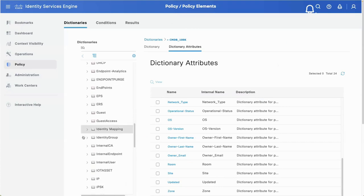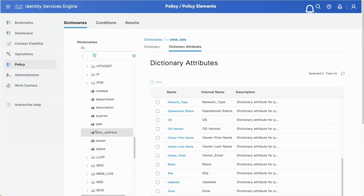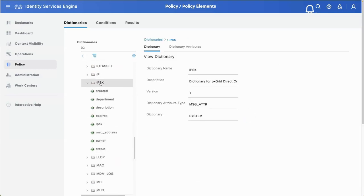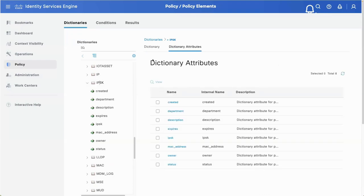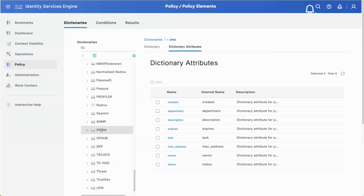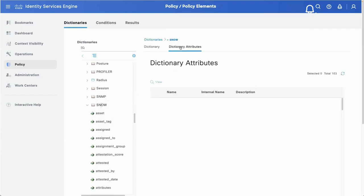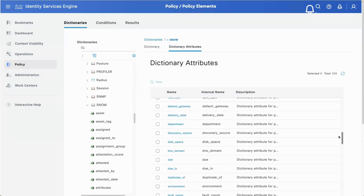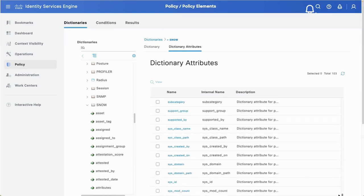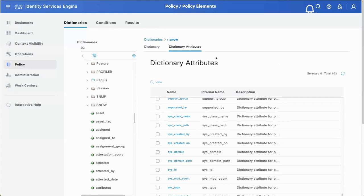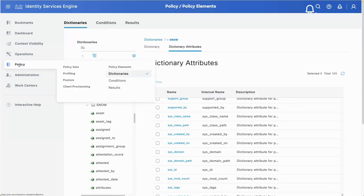Looking at the other ones I already imported - there's the IPSK or individual pre-shared key dictionary. There's also the one I did previously for ServiceNow, or 'Snow' as we called it. ServiceNow has a bunch of attributes - if we look at that data dictionary, this one has 103 attributes. There's a lot of data in ServiceNow that we could potentially pull from, and you don't have to import them all - but in this case I imported all 103.